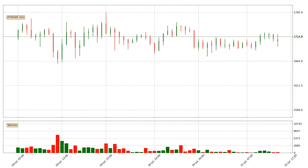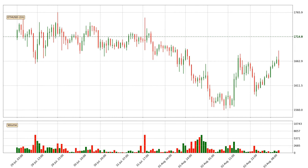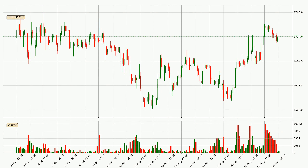Hey fellow crypto enthusiast, welcome to today's quick trend analysis. In today's video you will find out how the price of Ethereum has changed and what the technical indicators EMA, Stochastic RSI and MACD are showing. If you are not familiar with the indicators, check out the explanation videos down below in the description.